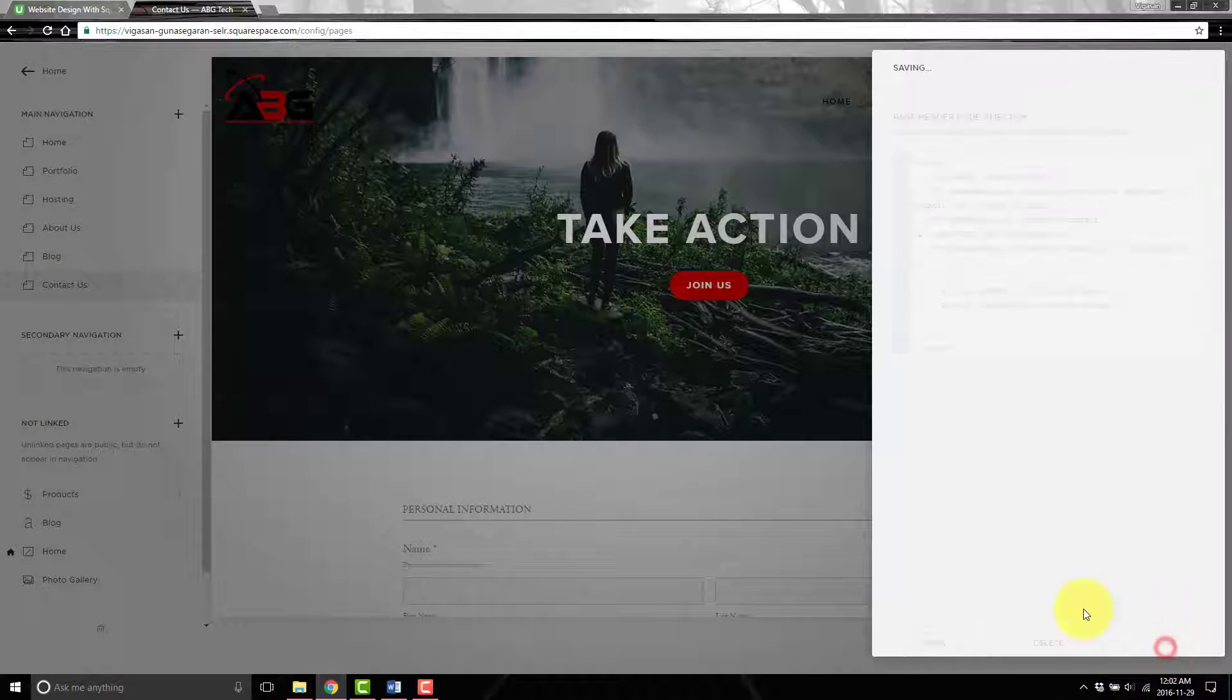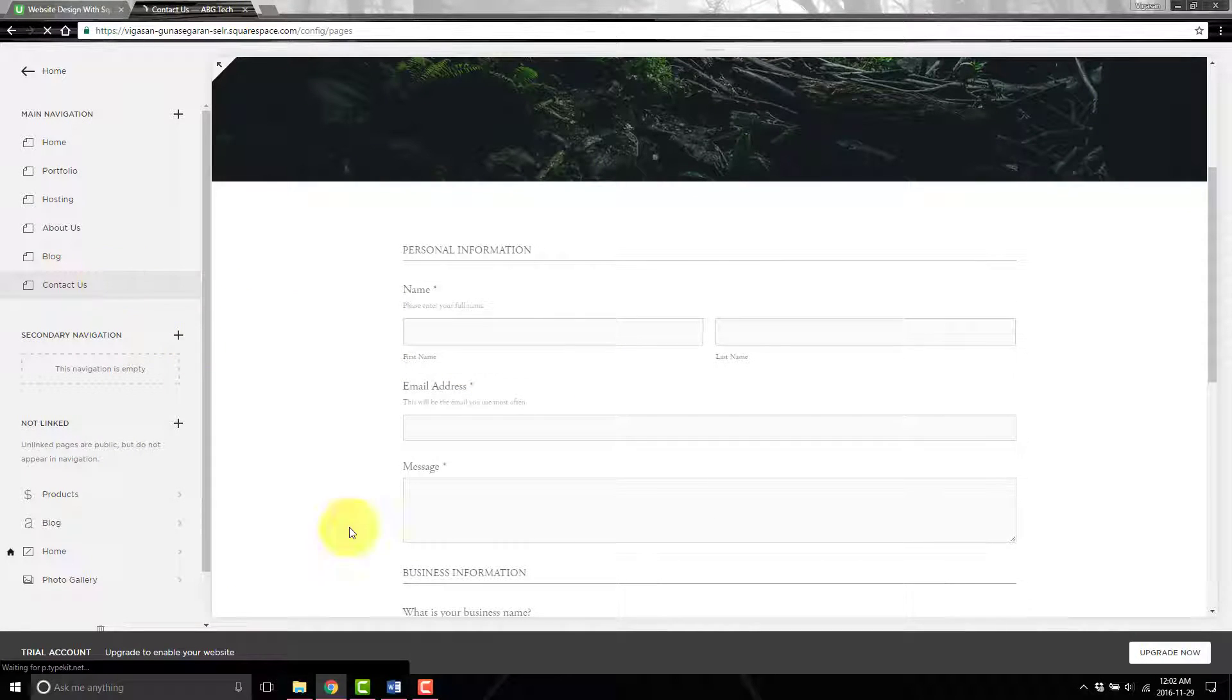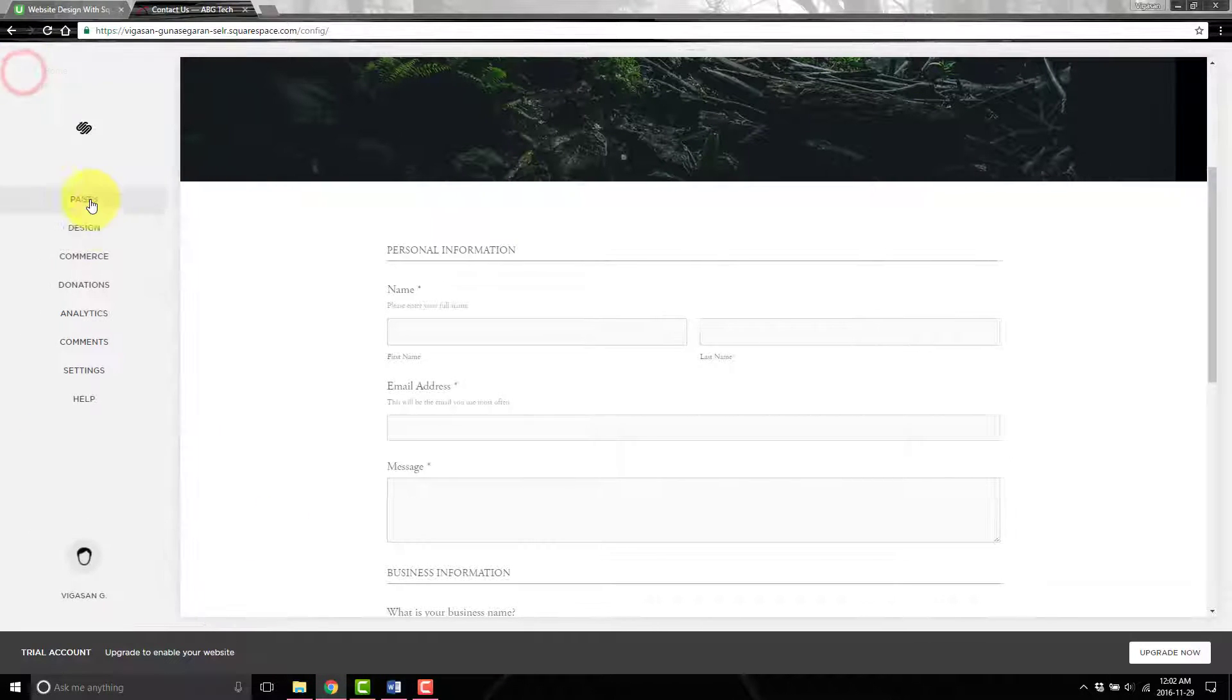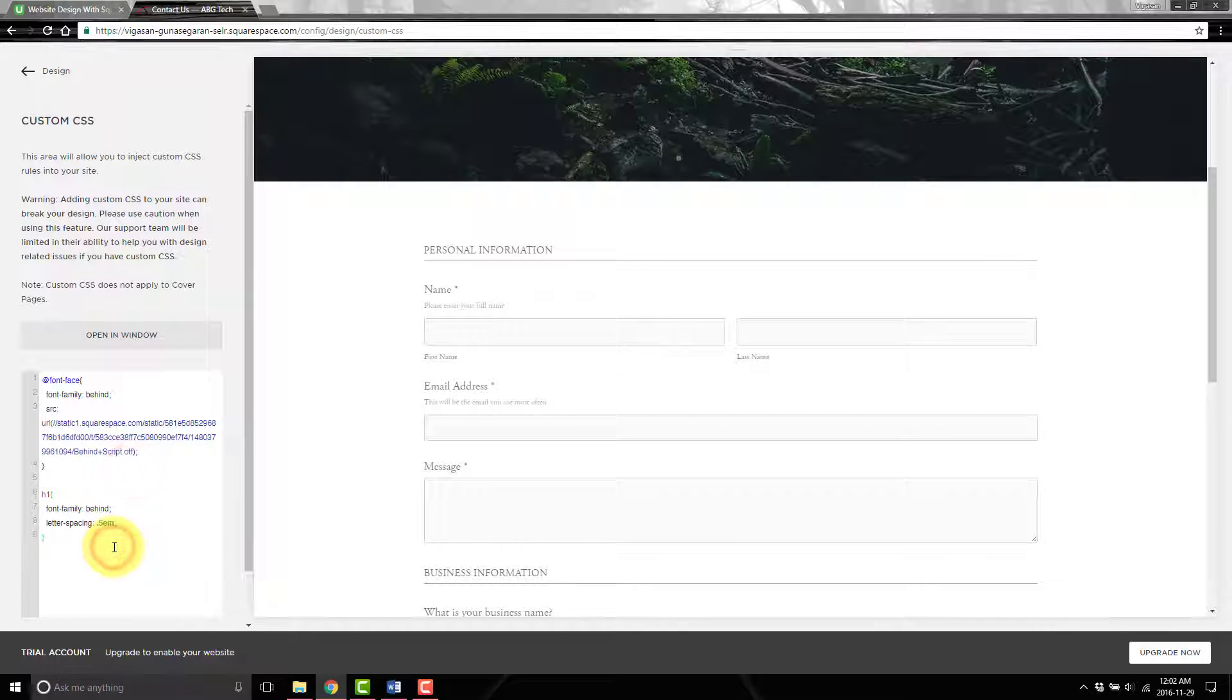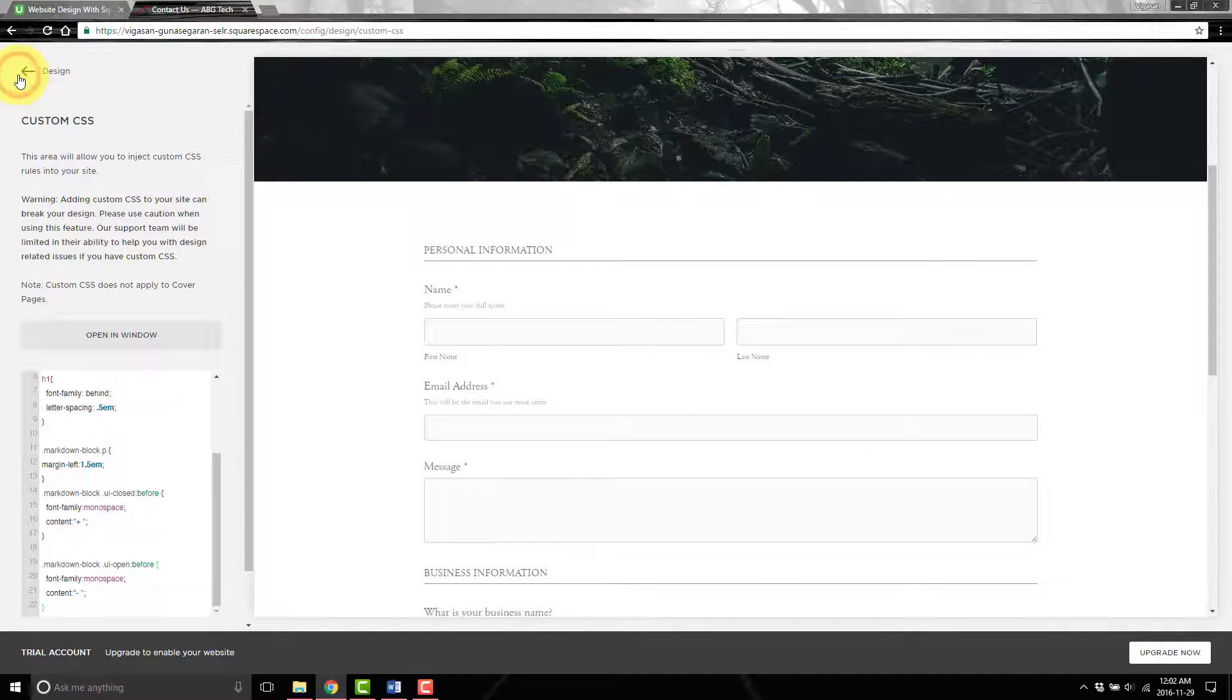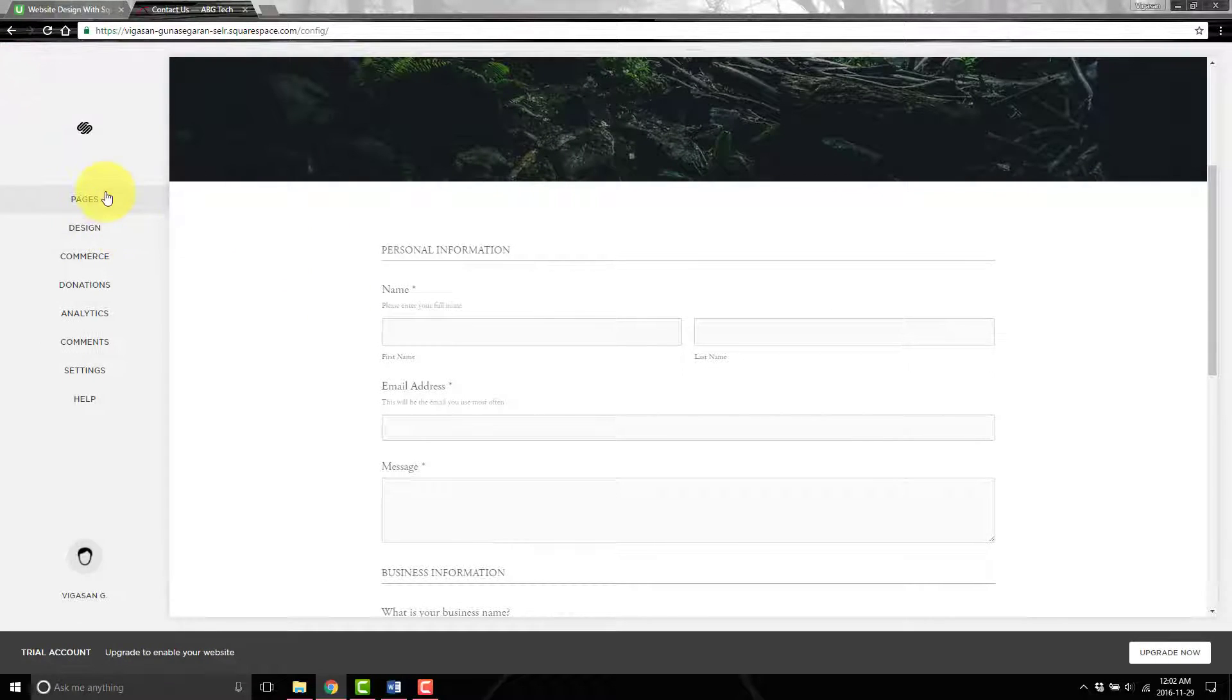We'll hit save, and then finally we have one more block of code. We're going to copy this and go into design custom CSS and put it in here. Leave some space, put it in there, and hit save.